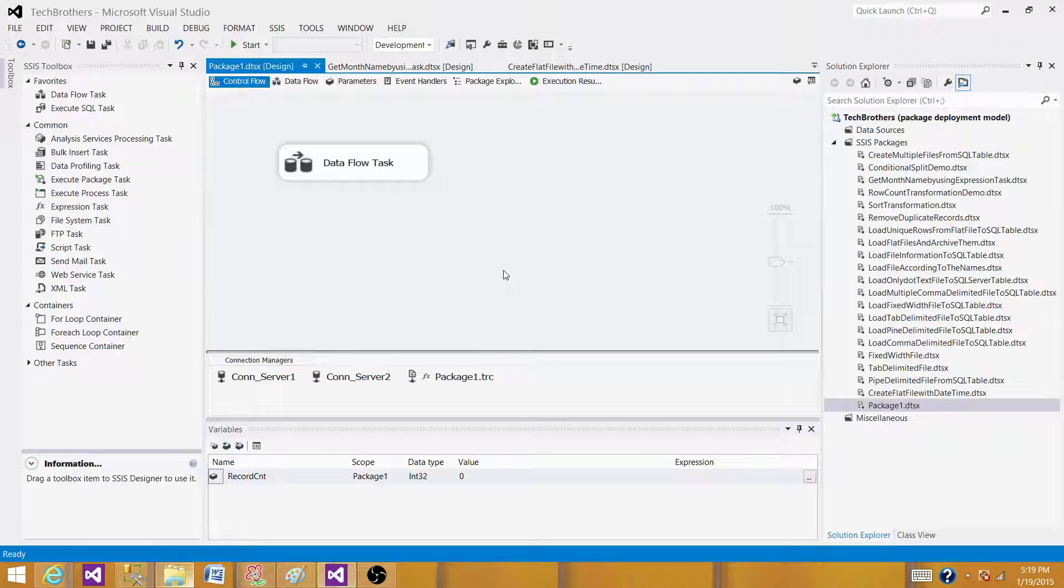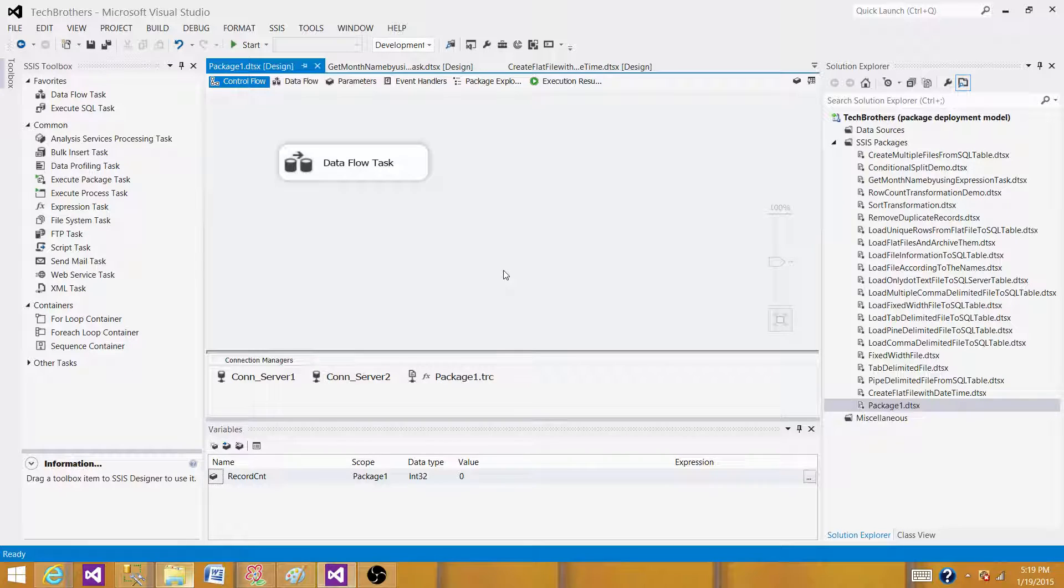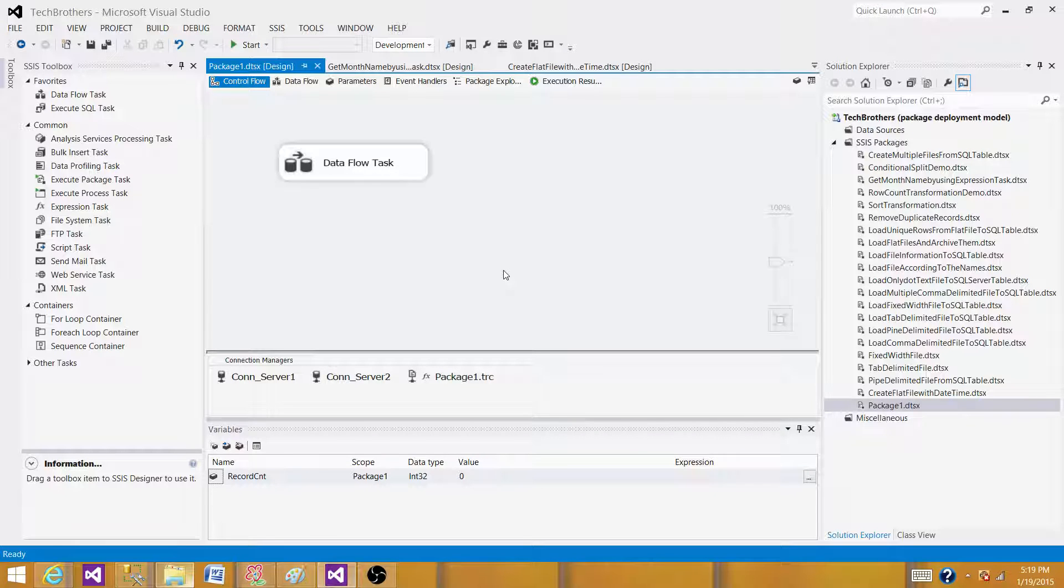Probably you will be using execute SQL task mostly, but capturing the information - the variables, row counts - you use that information and insert the information into those tables by using execute SQL task.